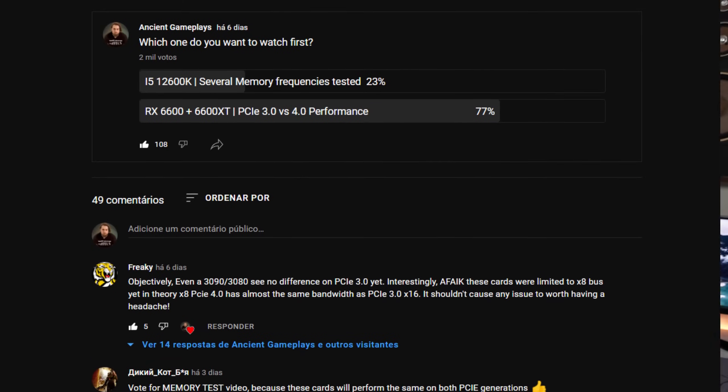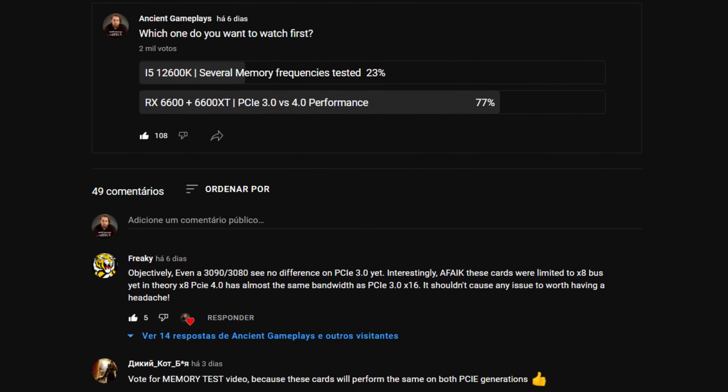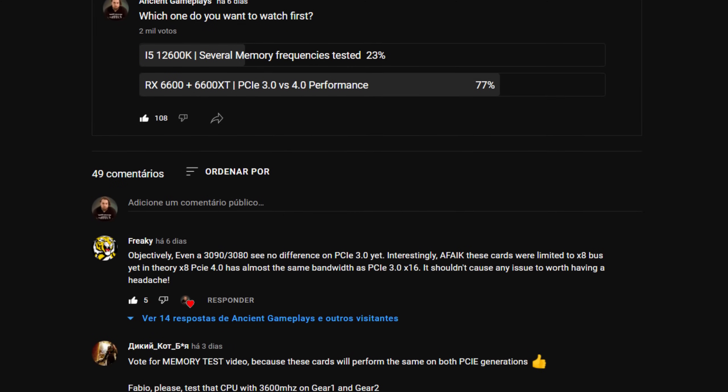Hello guys, the Shin Game Plays, I'm Fabio Pisco and welcome to my channel. For today's video, I actually made a poll on my community tab where I asked you which video you would like to watch first.